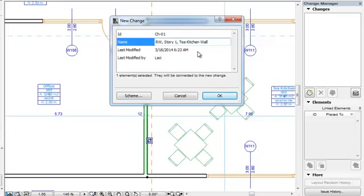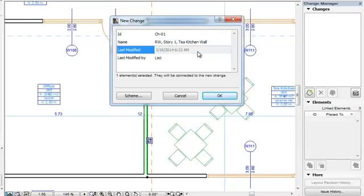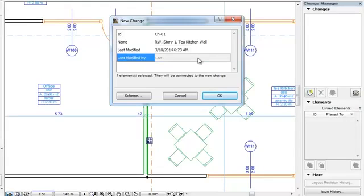The Last Modified field is filled in by ArchiCAD based on your computer's system date and time. The Last Modified By field is also filled in automatically by ArchiCAD. In cases of Solo Projects, it contains the name of the user.